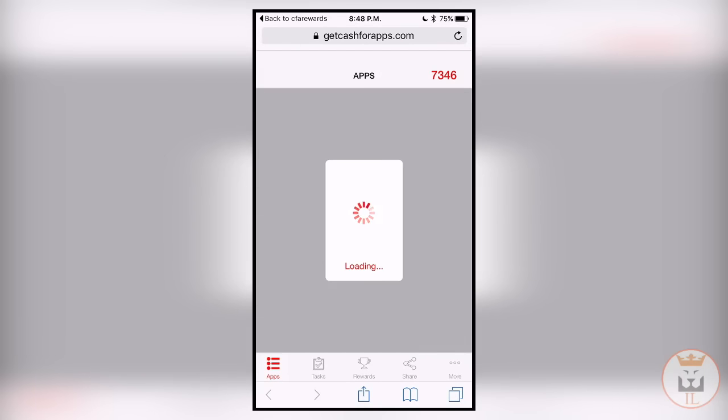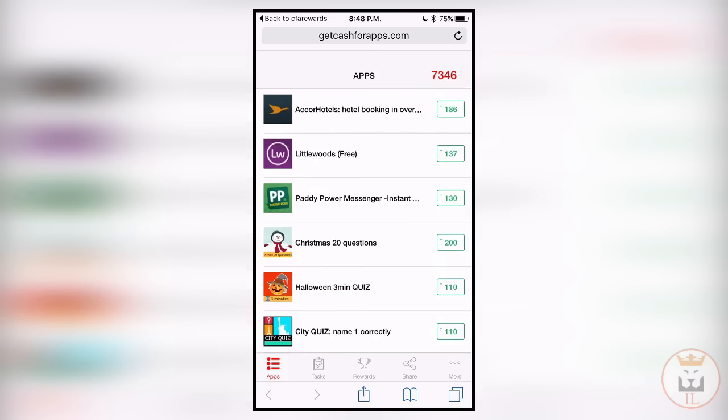Once you've opened it for two minutes, a notification comes up saying your points have been received, which is really good and something that no one else does. Just after registering, look how many points there are.